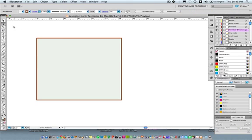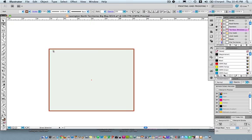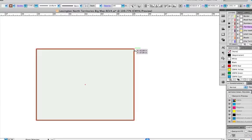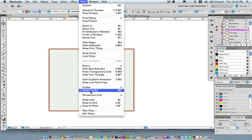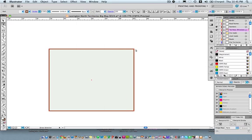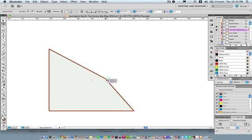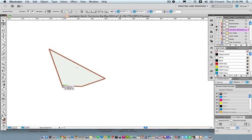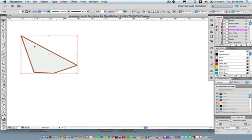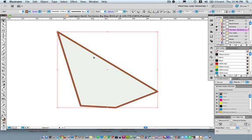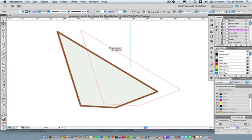The Direct Selection tool is a little different. If I click off my object and deselect, I can select individual anchor points, and when I hover over them it says 'anchor.' If you don't see those little green indicators, that's the Smart Guides feature — View > Smart Guides, shortcut Command+U or Control+U on PC. By clicking and dragging individual anchor points I can manipulate specific parts of an object to make custom shapes. The Selection tool moves the whole object; the Direct Selection tool lets you get inside the object and adjust individual anchor points.